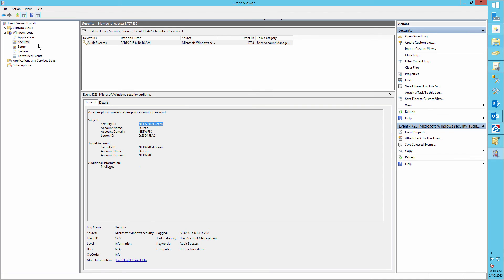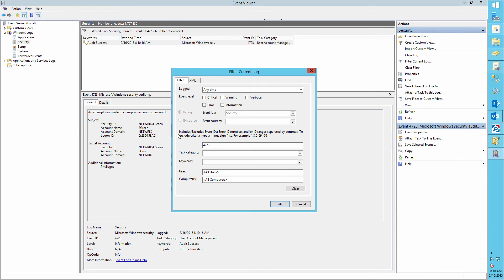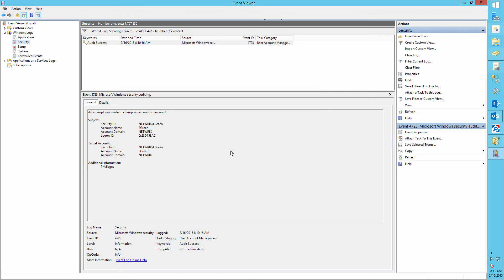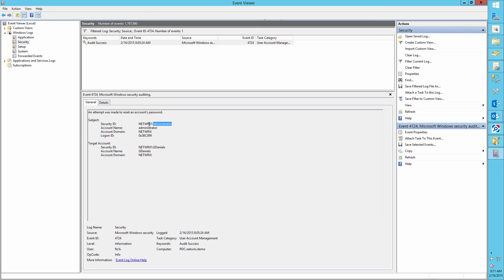And finally, let's filter the log for event ID 4724. And here we can see that the administrator has changed Glenn Daniels password.